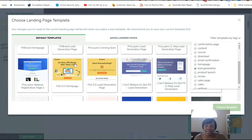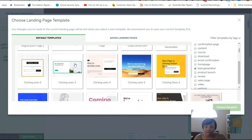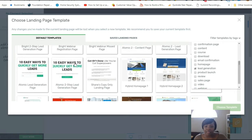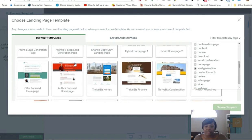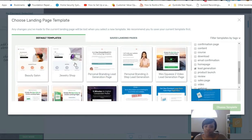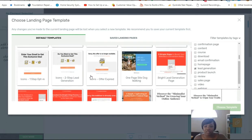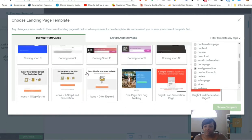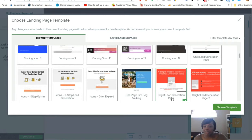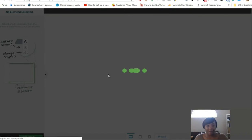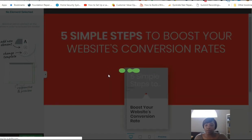These are all the lead generation templates they have, and there are a lot of them, which makes creating a lead gen page super easy. The one I'm going to use today — the easiest to create — is the Bright Lead Generation page. I'm going to select this and click 'Choose Template.' Rock and roll.